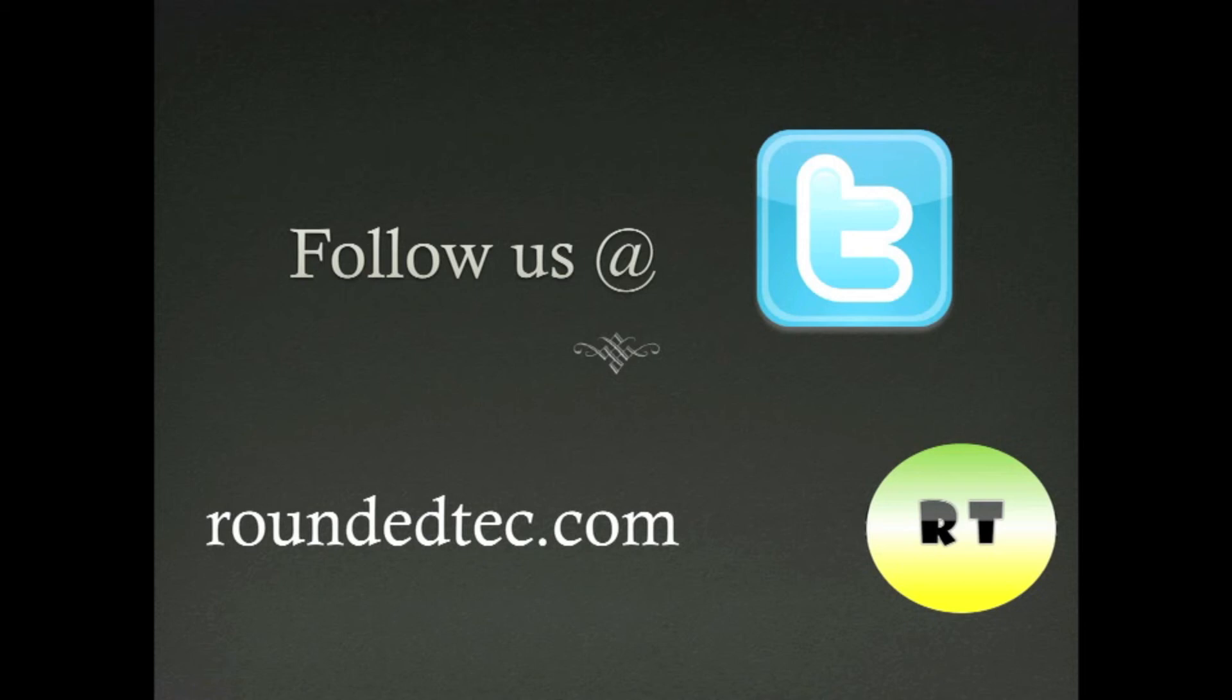And if you would like to stay up to date with the latest news at Rounded Tech, please follow us at Twitter.